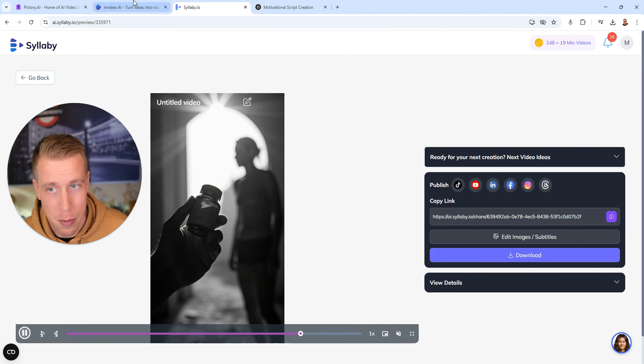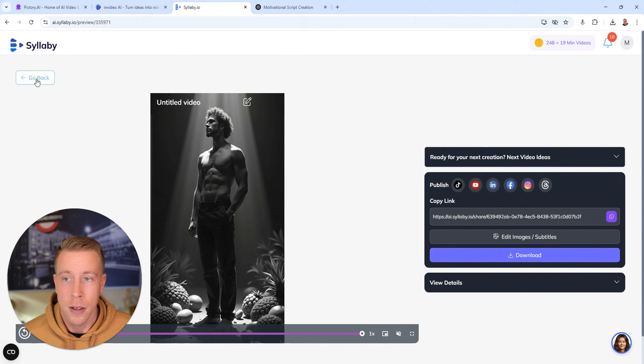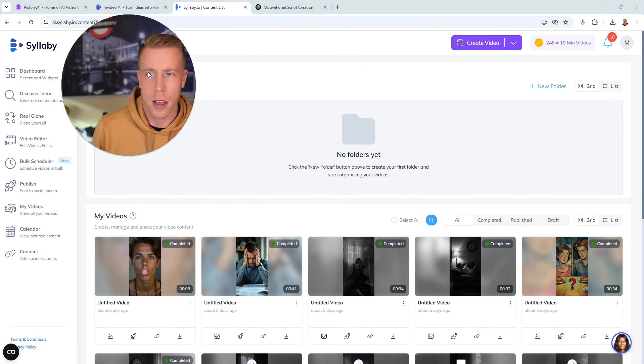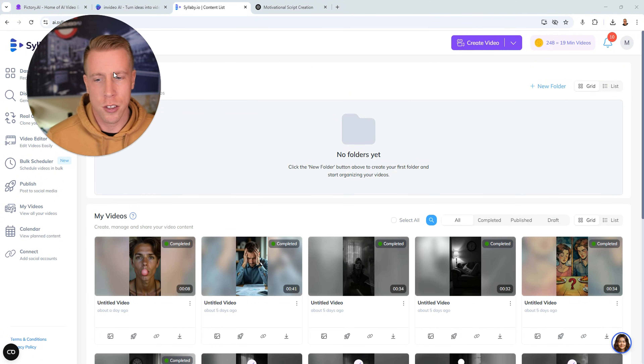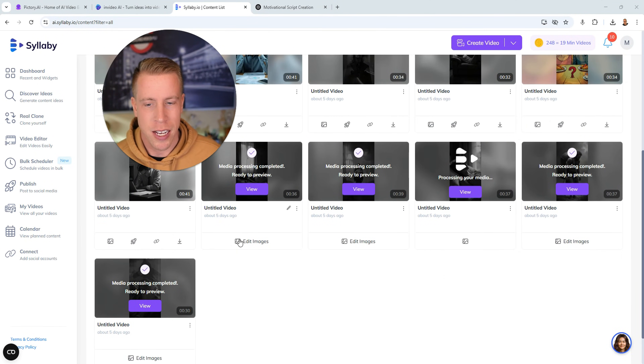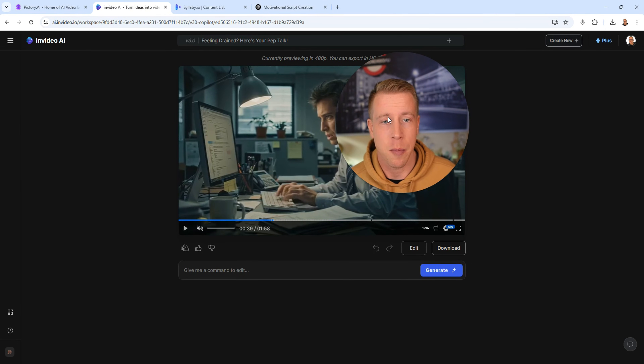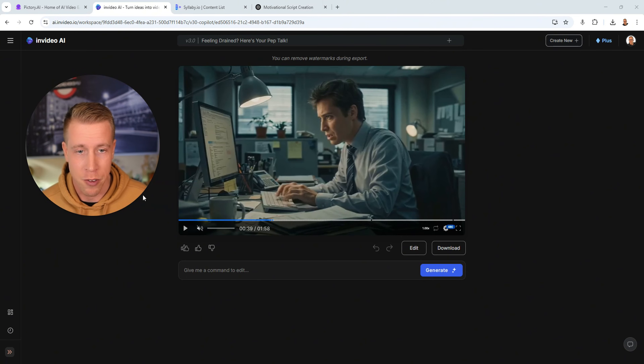I feel like Syllaby is way better than InVideo AI for reels. If you're looking to try out these tools, I'll throw affiliate links in the description. Syllaby is the new guy on the block, but I'm confident it's gonna be a big tool for this kind of content. Syllaby does do long-form videos, but the AI generator is kind of struggling there. InVideo AI has the best long-form video generator — I'm still blown away by it.